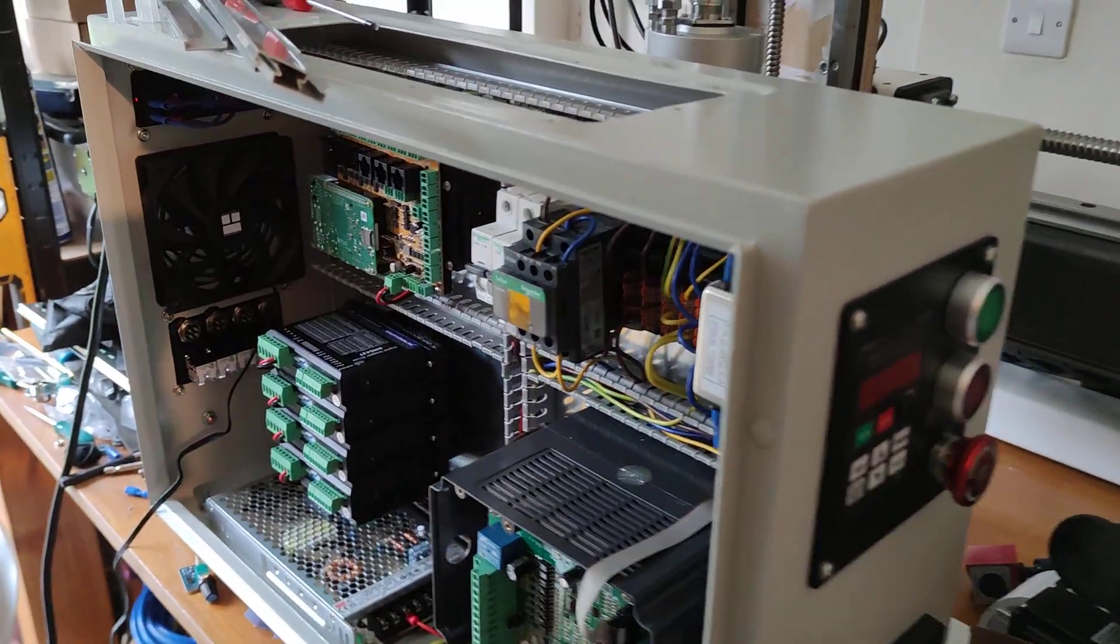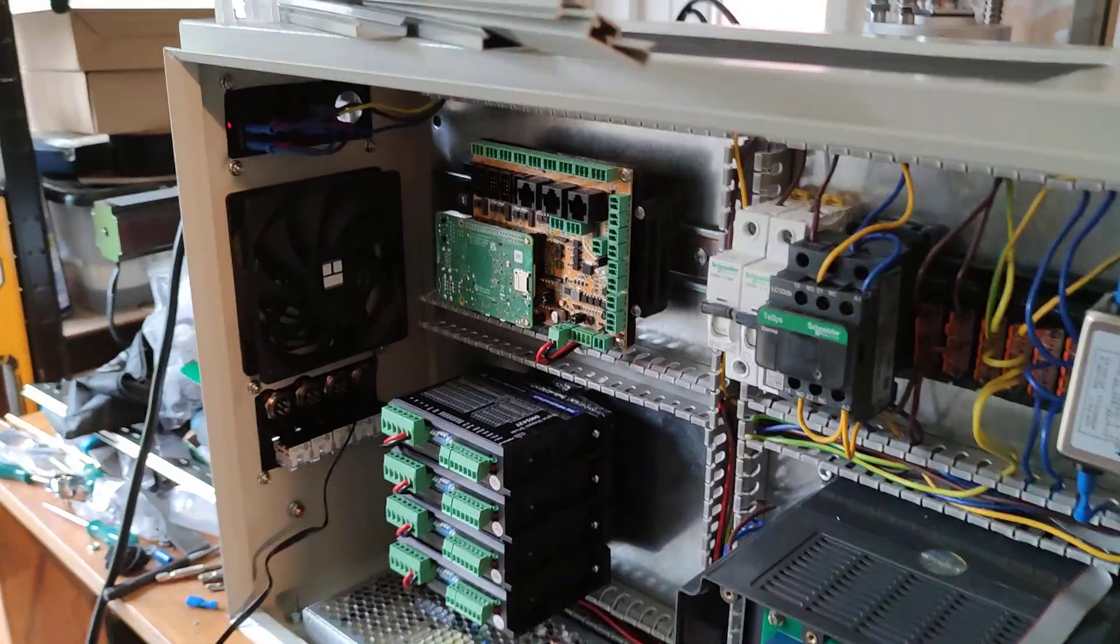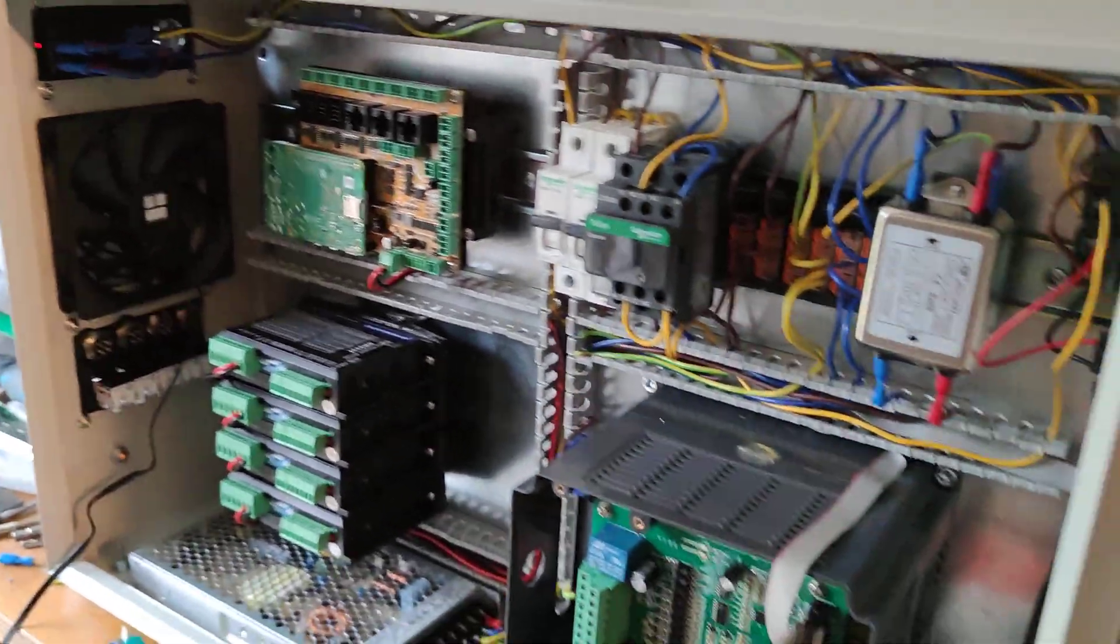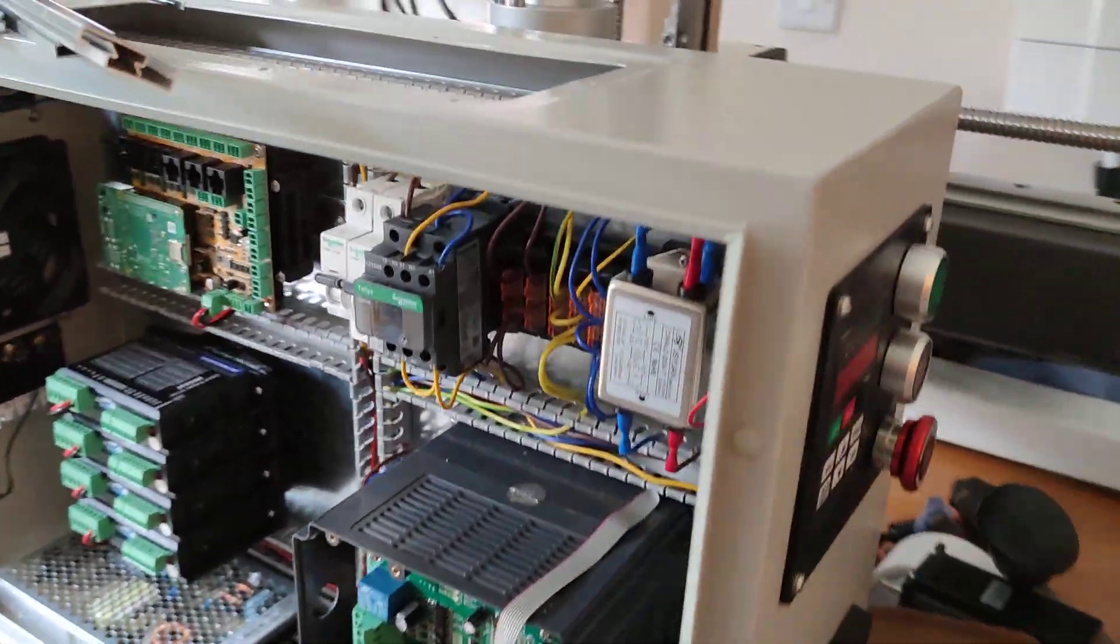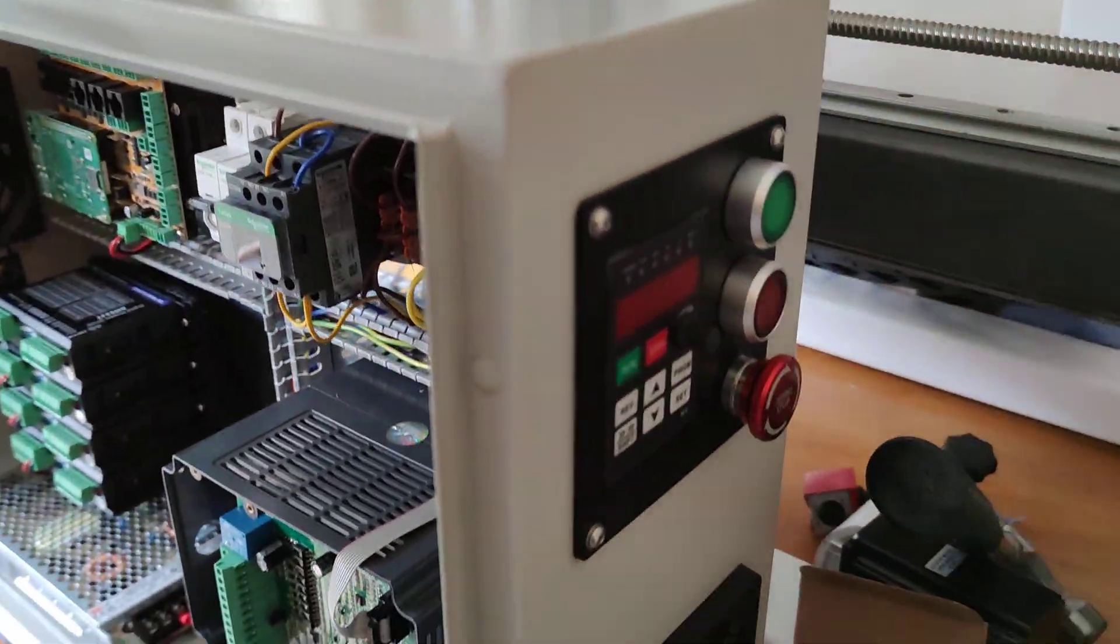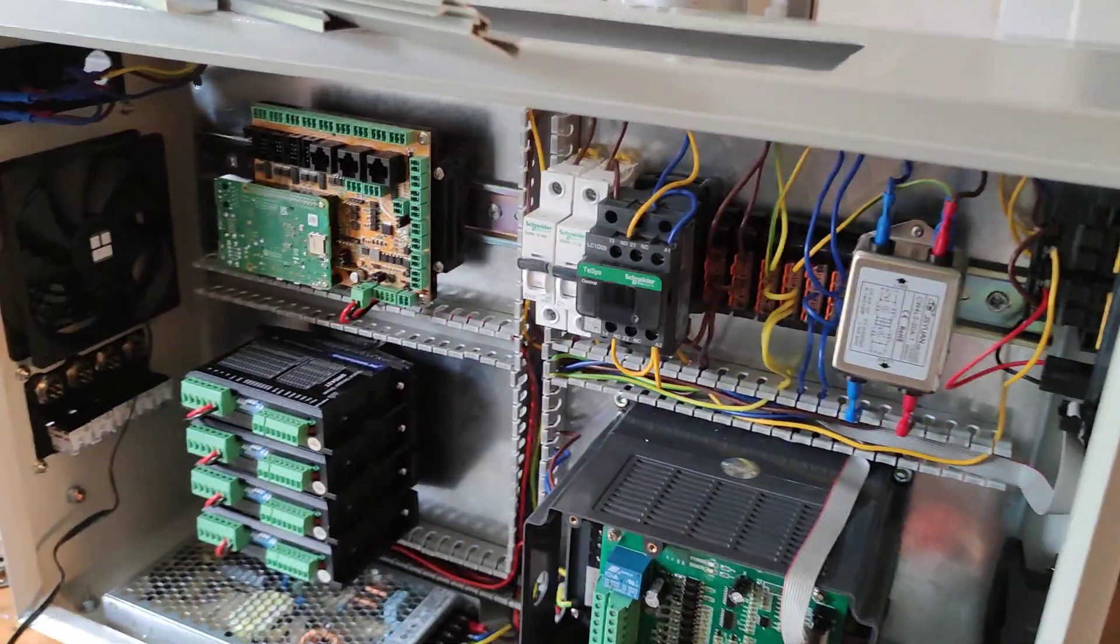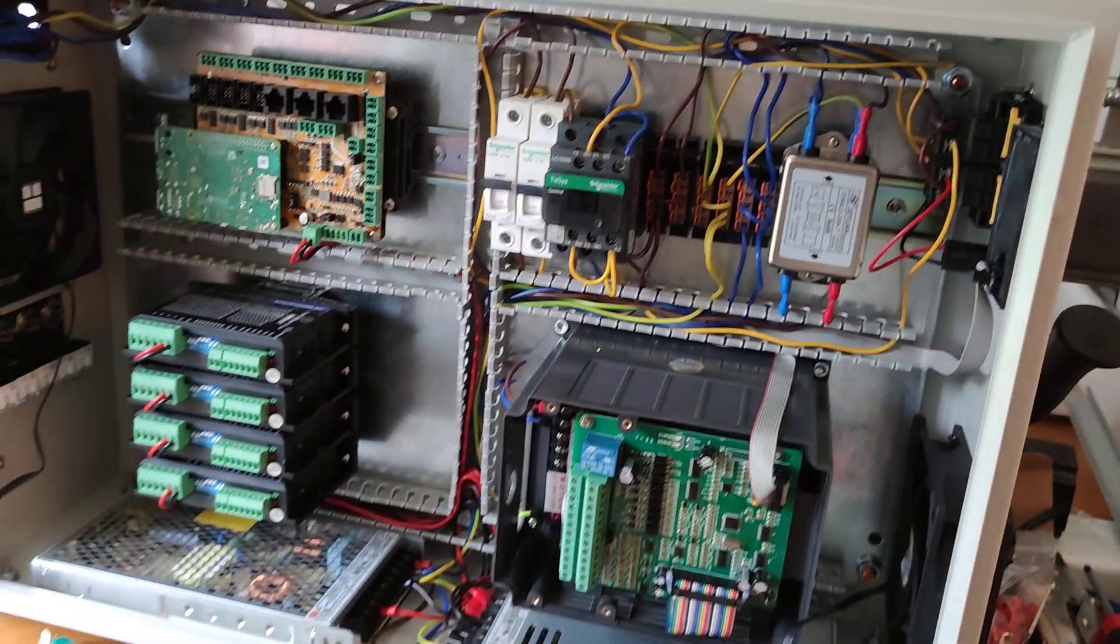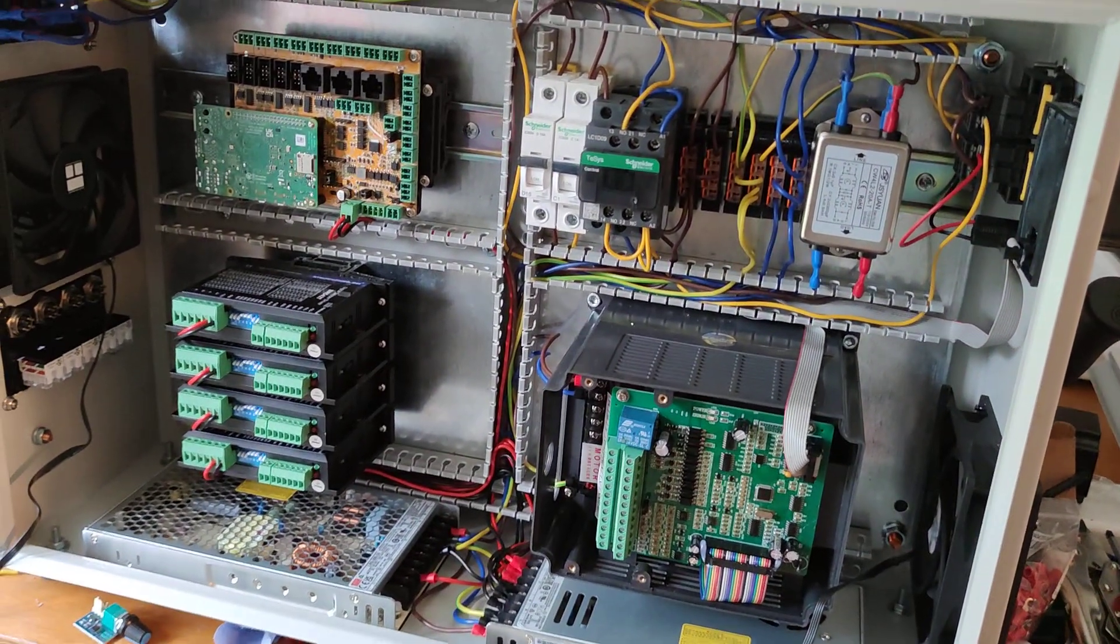I'm starting off with getting into the electronics cabinet and cutting out all the various ports for everything and 3D printing everything. But the last couple of days I've now finally been getting on with wiring things together.